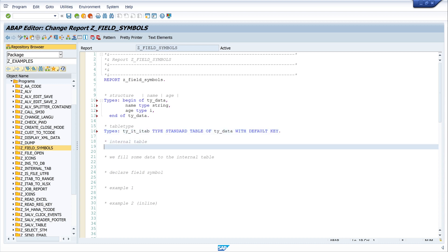Then we create the internal table. We declare the internal table with: DATA it_itab TYPE tie_it_itab.